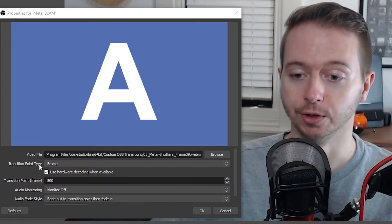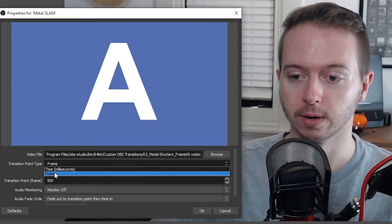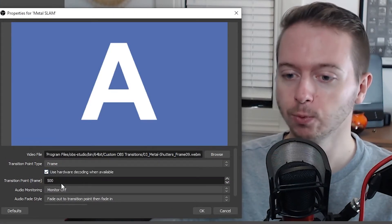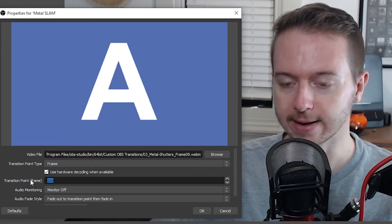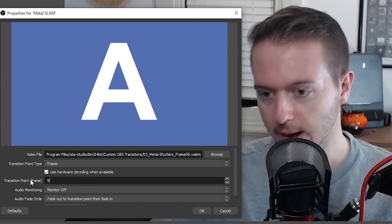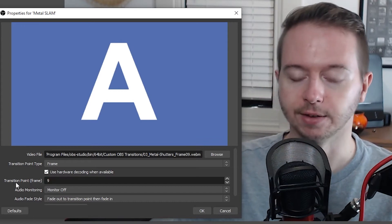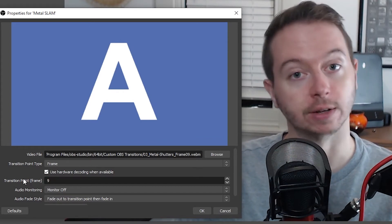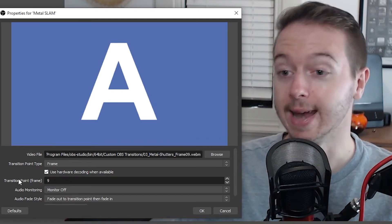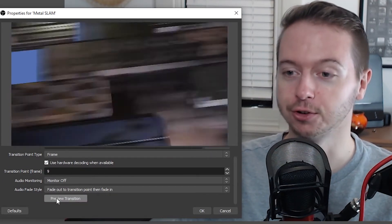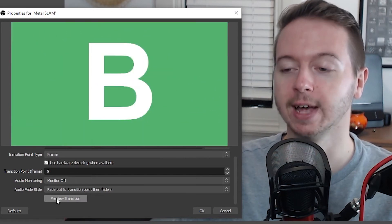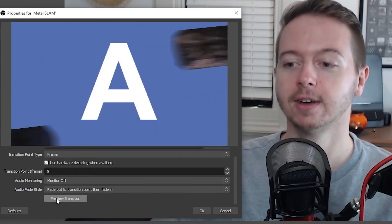Now with the transition point as frame, we just need to type in frame nine as our new transition point. And now when we scroll down and we preview the transition, we're getting a perfect cut when the screen is covered by those metal shutters.